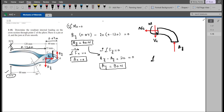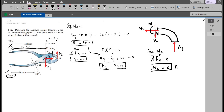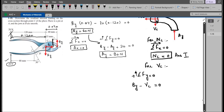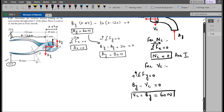For NC, the normal force at point C, we apply summation of forces in the x-direction equals zero, considering rightward as positive. NC comes out to be 0 — that is our first answer. For VC, applying summation of forces in the y-direction equals zero with up as positive: BY minus VC equals zero, so VC equals BY, which is 60 Newtons. That is our second answer.